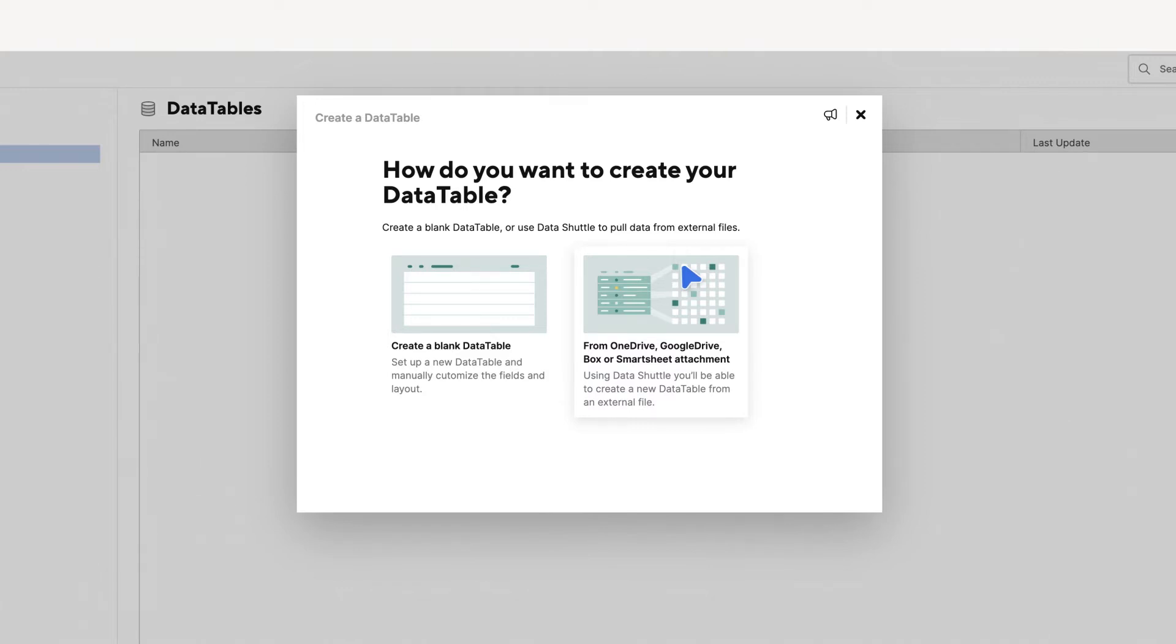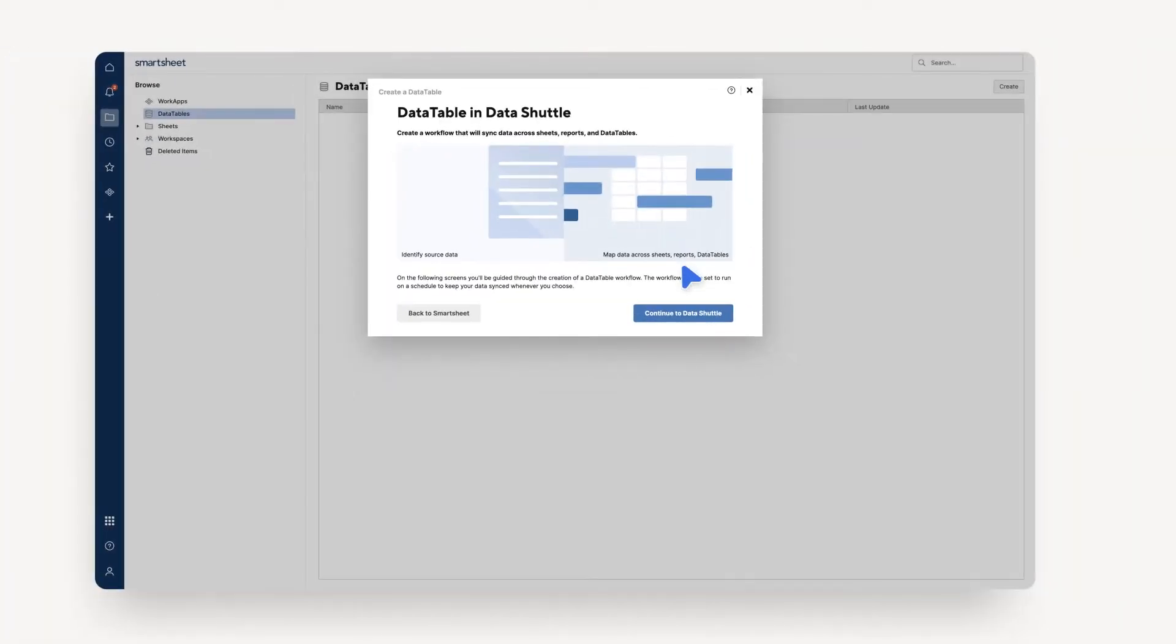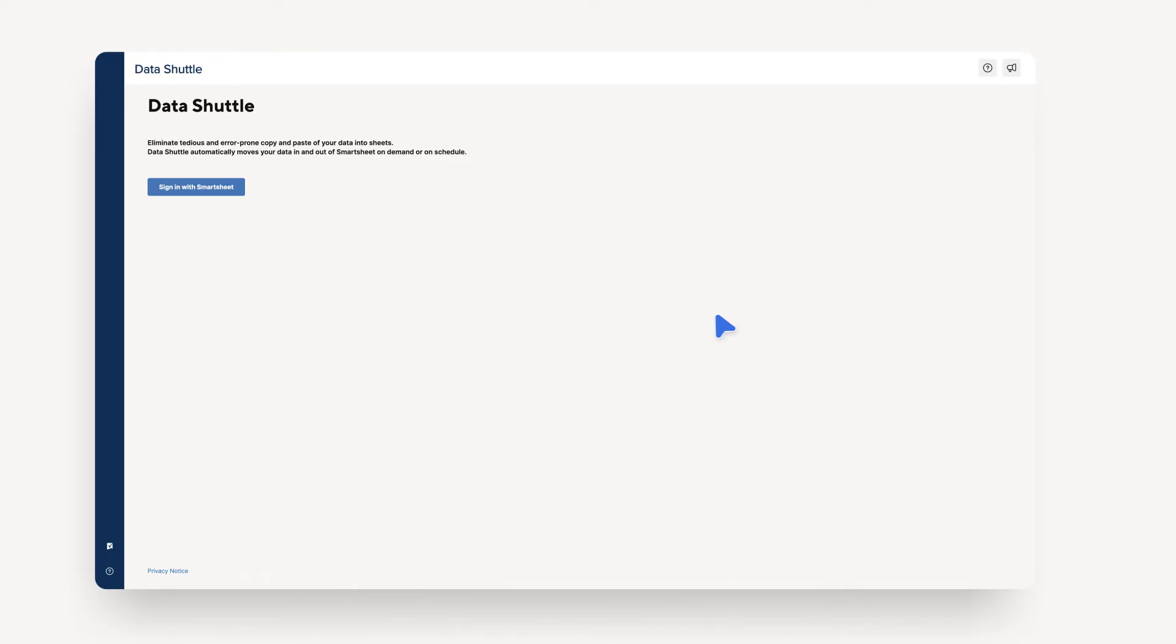We recommend using the second option so that you can both create a new table and populate it with your data in one simple process. Once the second option is selected, you need to confirm that you want to continue to Data Shuttle to build your Data Table. Log in to Data Shuttle.